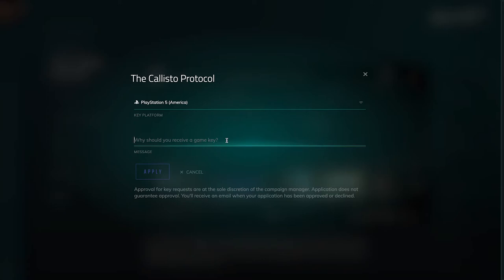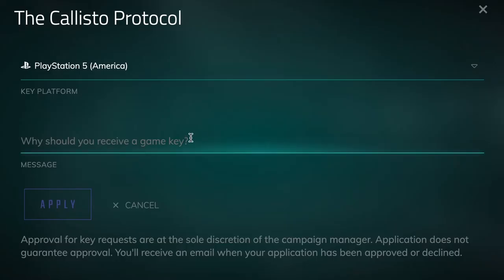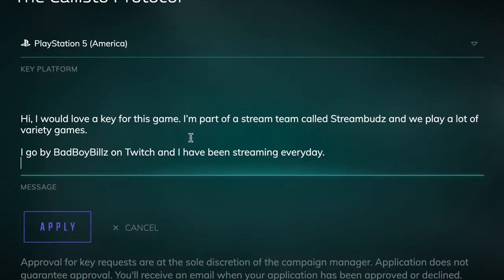This part is very important since the brand needs to know why they should want you to broadcast their game. Avoid short and vague messages like this — it's clearly a low-effort application that doesn't describe who the applicant is and why the brand should care.